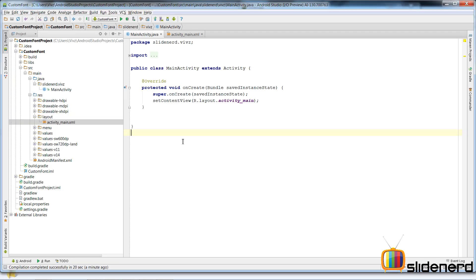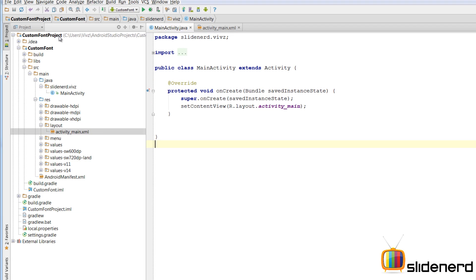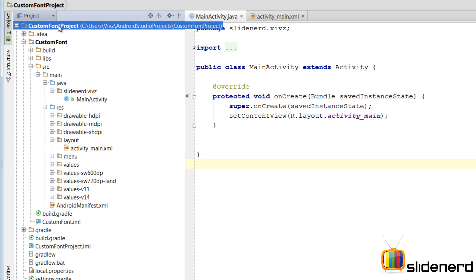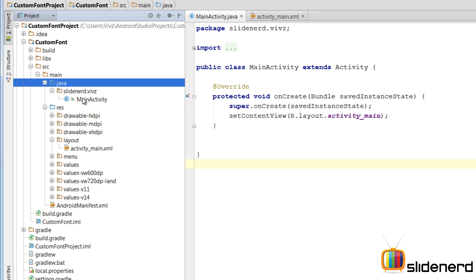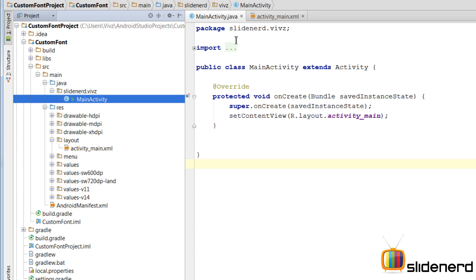Alright, so here I am using Android Studio. I am going to make the custom font project. You can see the font project is already created. You have your source folder, Java, inside which you have your main activity.